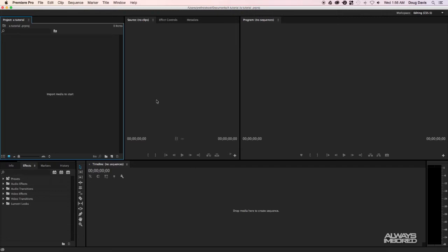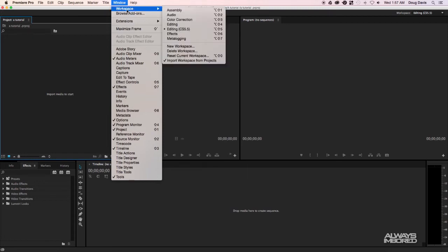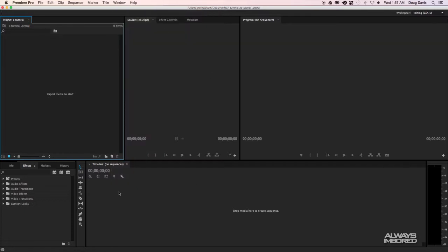My Premiere Pro CC looks this way because I went to Window > Workspace and I changed my layout to Editing CS 5.5. I prefer that just because the timeline is much longer and I like the way it looks. If you'd like to follow along with my layout, go for it and let's get started.